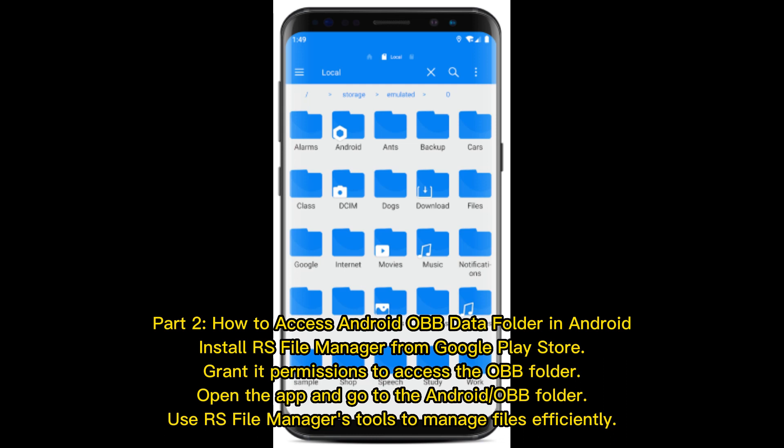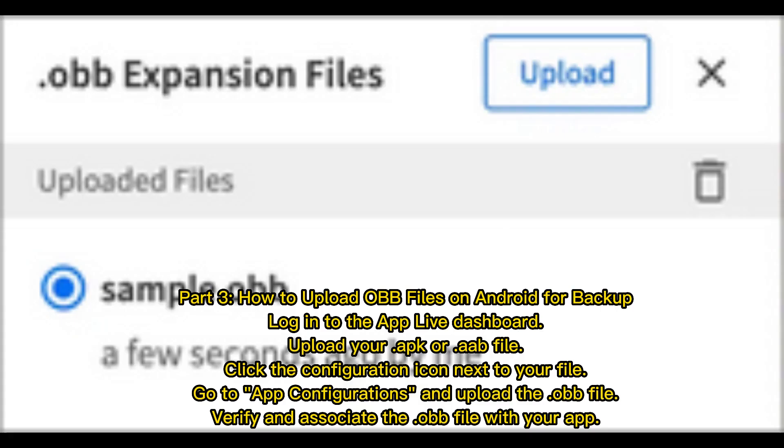Part 2: How to access the Android OBB data folder. Install RS File Manager from the Google Play Store. Grant permissions to access the OBB folder. Open the app and go to the Android OBB folder. Use RS File Manager's tools to manage files efficiently.